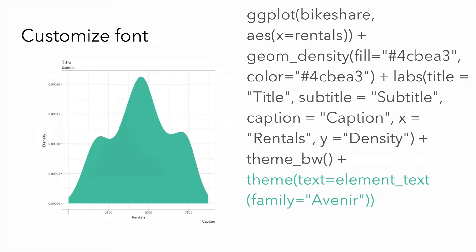Next, we can customize the font. Here, I've chose the font family Avenir.